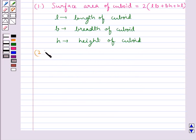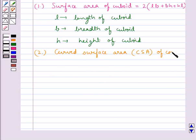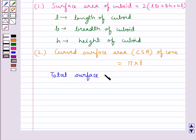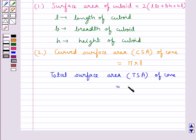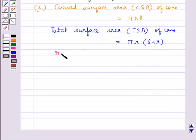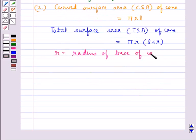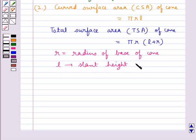Next, we have the curved surface area, or CSA, of a cone which is equal to πRL. The total surface area, or TSA, of a cone is given by πR(L + R), where R is the radius of the base of the cone and L is the slant height of the cone.